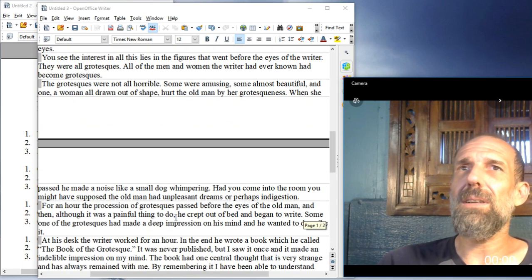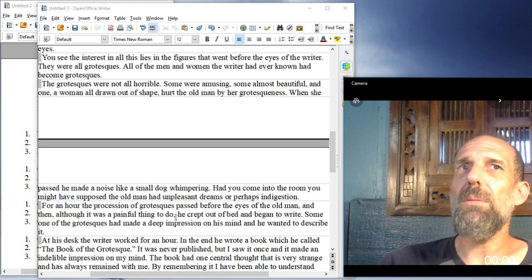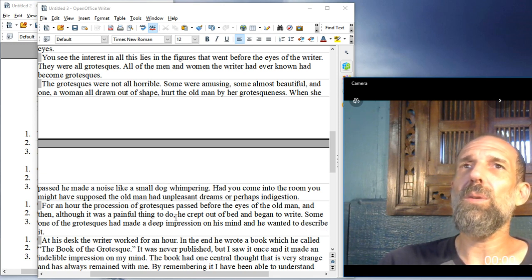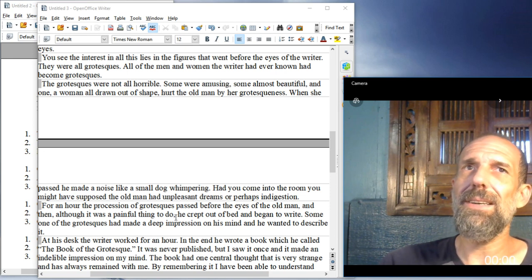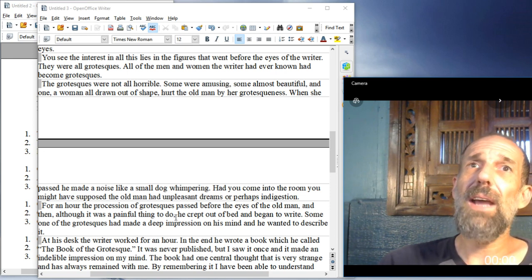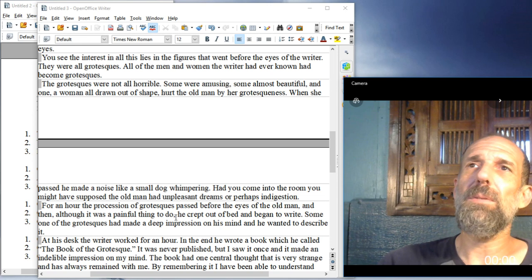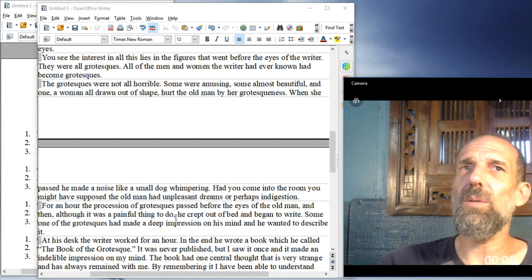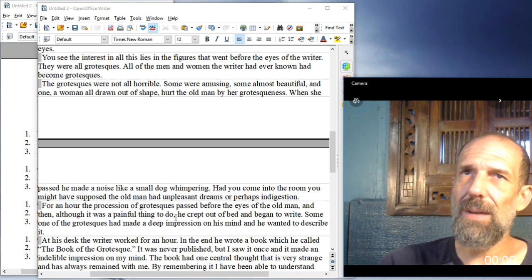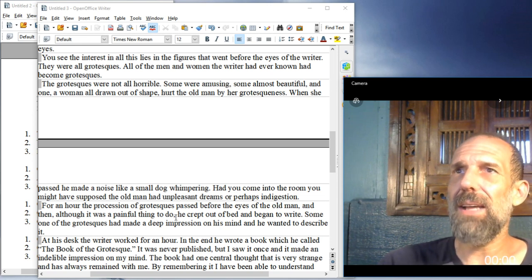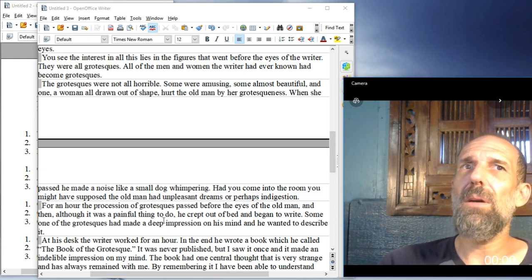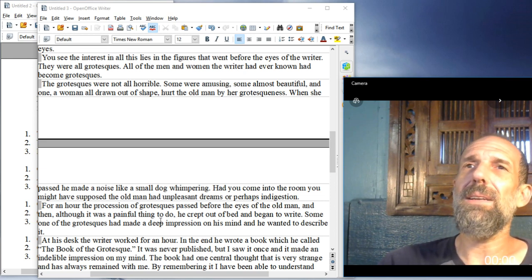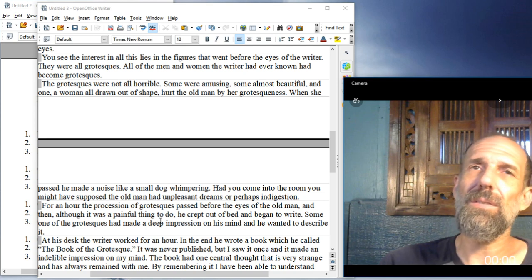When she passed, he made a noise like a small dog whimpering. Had you come into the room, you might have supposed the old man had unpleasant dreams, or perhaps indigestion. For an hour, the procession of grotesques passed before the eyes of the old man, and then, although it was a painful thing to do, he crept out of bed and began to write. Some one of the grotesques had made a deep impression on his mind, and he wanted to describe it.